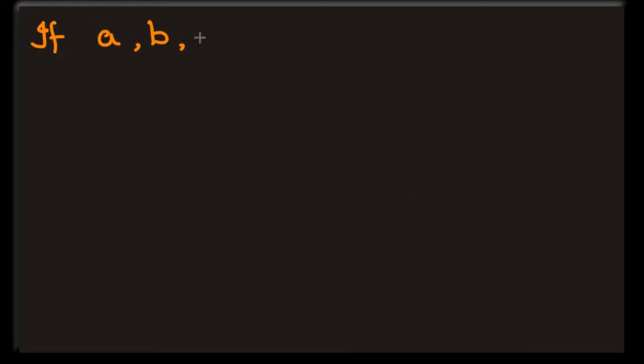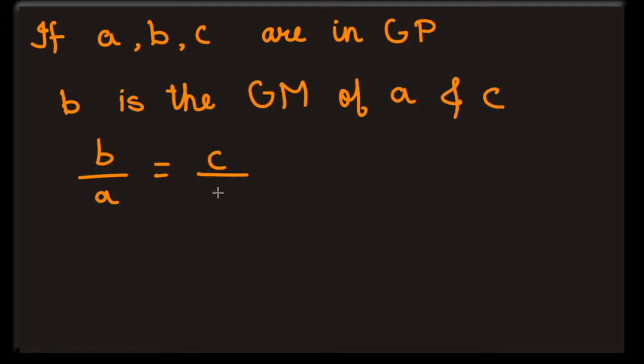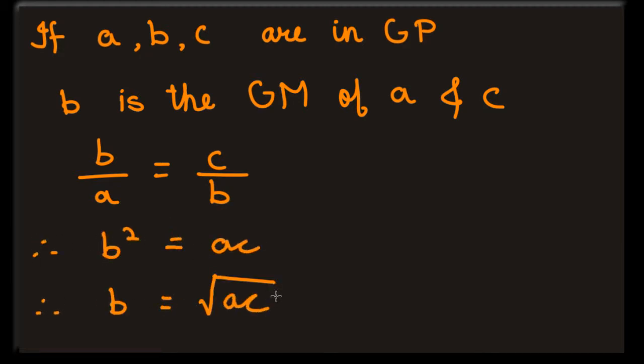If A, B and C are in GP, then B is the geometric mean of A and C. Because the ratio of two consecutive terms have to be equal, we can conclude that B is square root of AC.